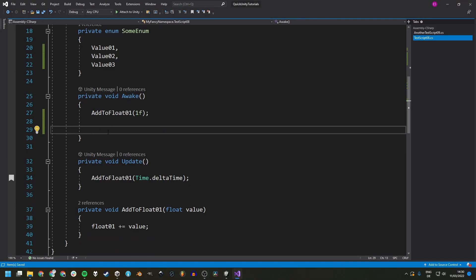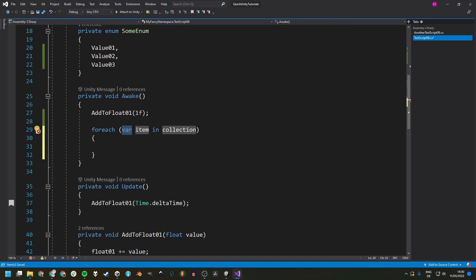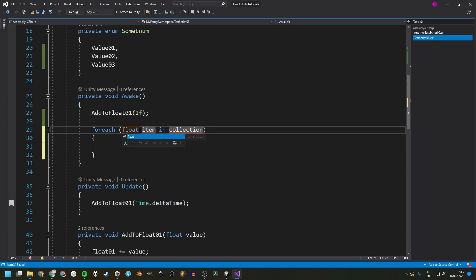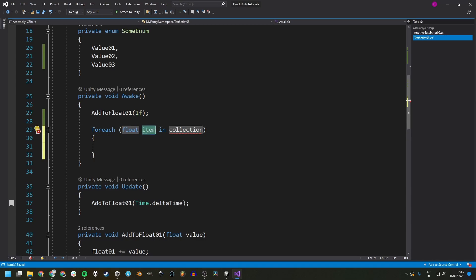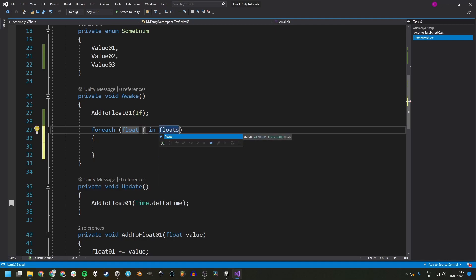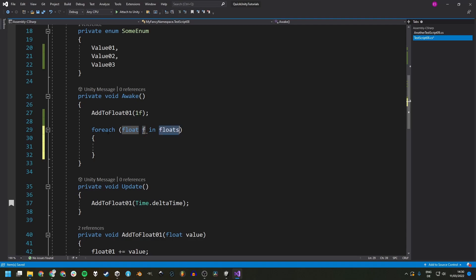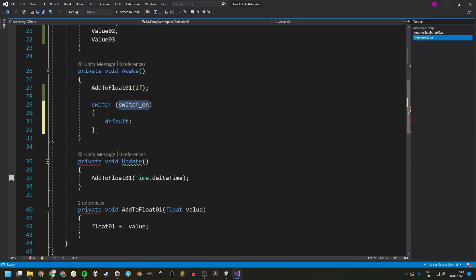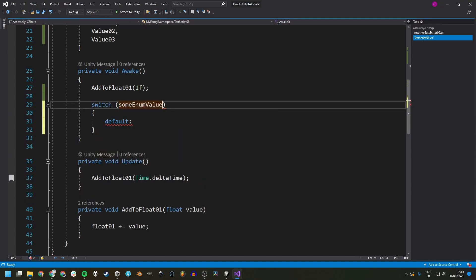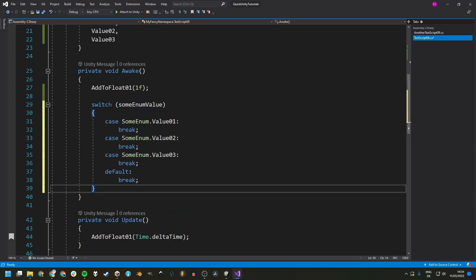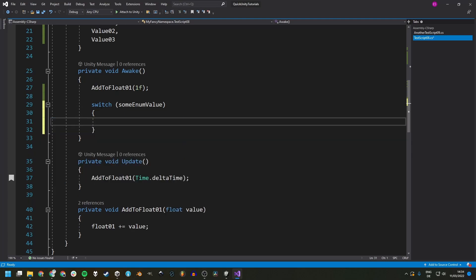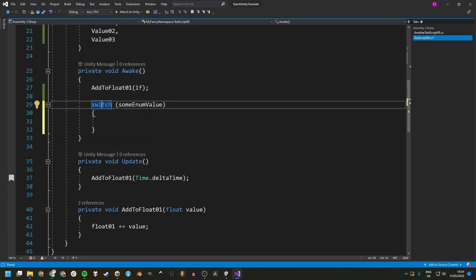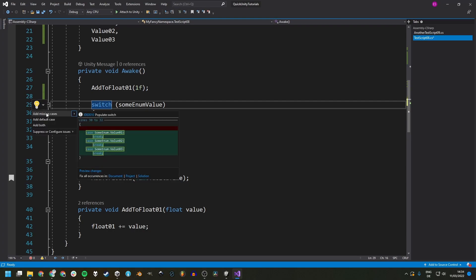Foreach loops work similarly - just type 'foreach', press Tab twice, then choose the type of the iterator variable, Tab to the name, and specify the collection. You can tab between fields to change anything. Even the switch statement can be created this way: type 'switch', press Tab twice, choose your value and hit Enter, and it creates all the cases. You can also use the light bulb icon to add missing cases, default case, or both.